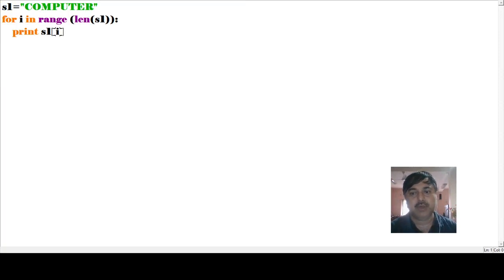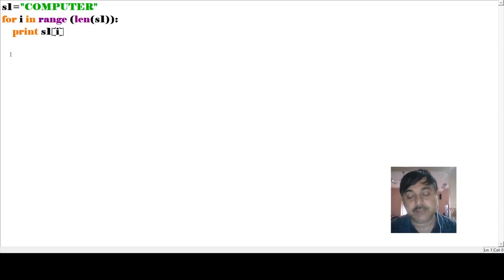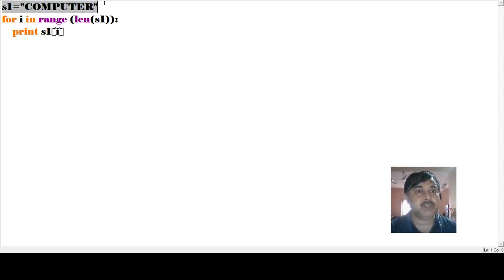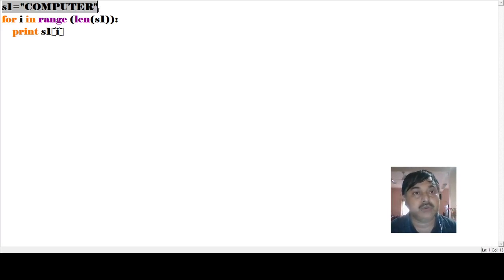Now let us see the next program. In this program I have given one predefined value — the value has already been defined here. So s equals to the string value I have written directly, rather than asking for user input.